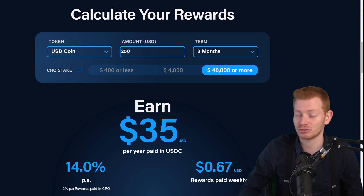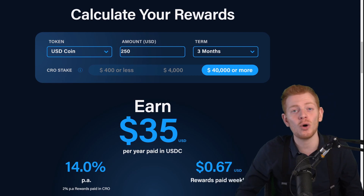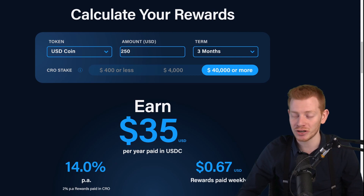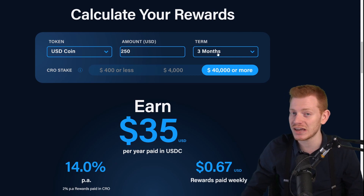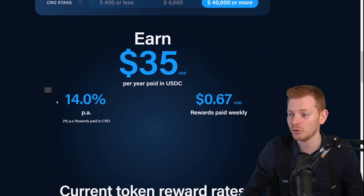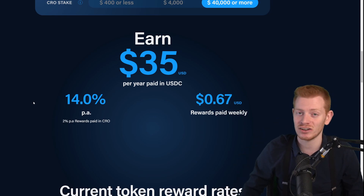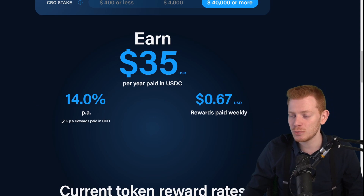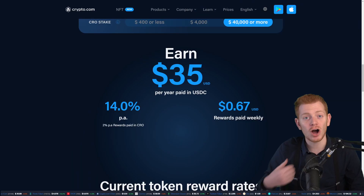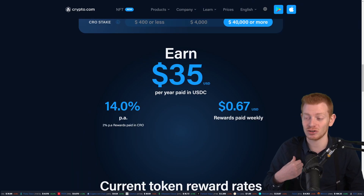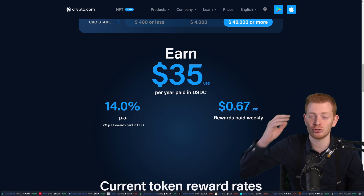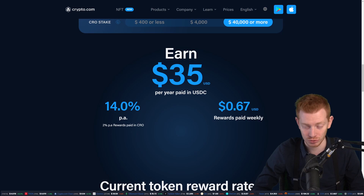Back to the video title: if you stake USDC on Crypto Earn for at least $250, lock it up for three months, and stake the maximum CRO amount, you can actually get 14%. There is one catch though — 2% of that 14% is paid back in CRO. I'm personally really a CRO maximalist, so I love this addition, but some people might just hate it. You can also just sell it directly once you receive your CRO reward.